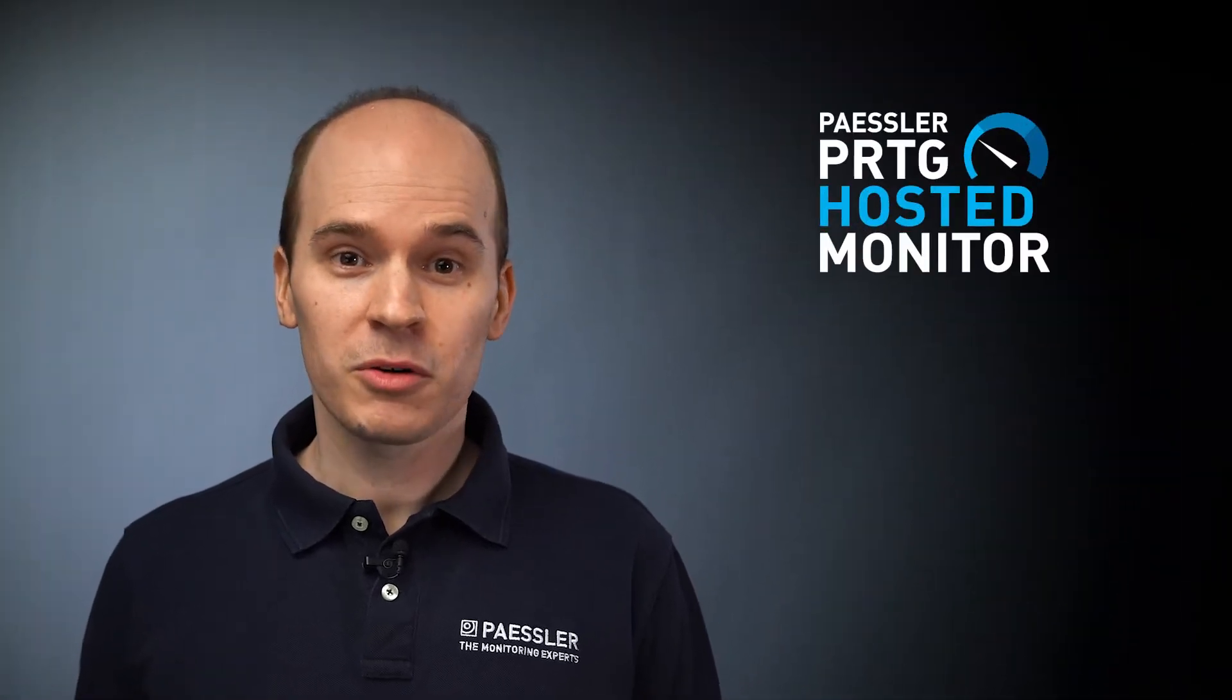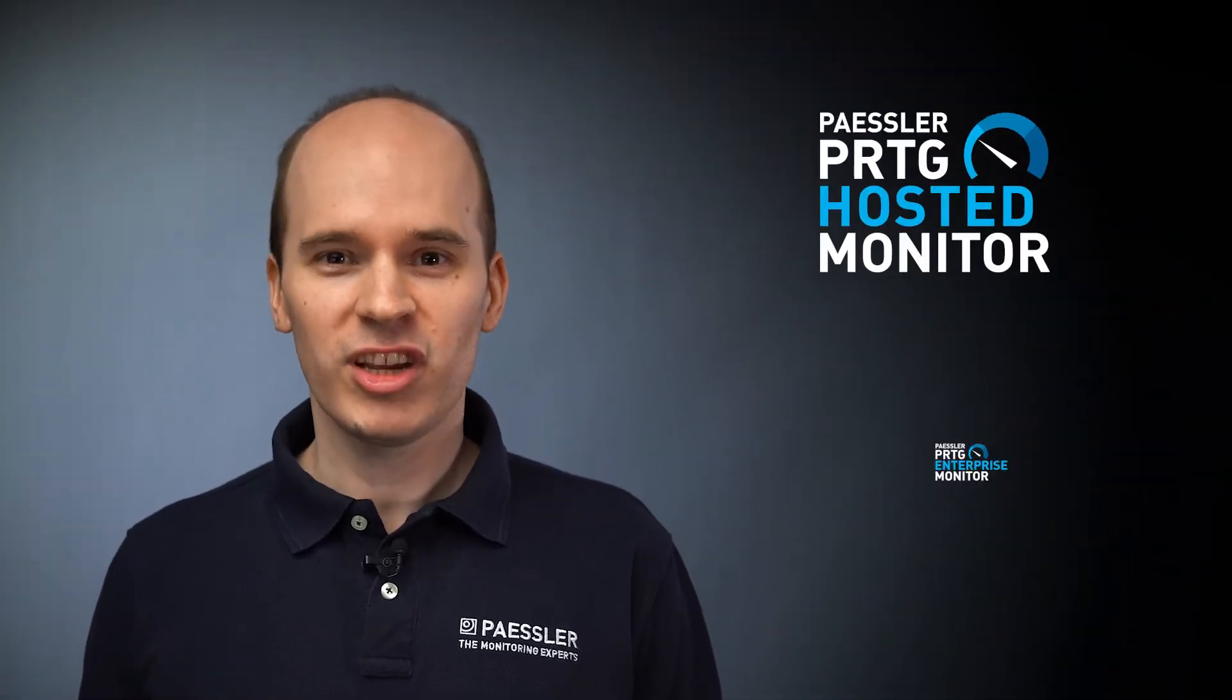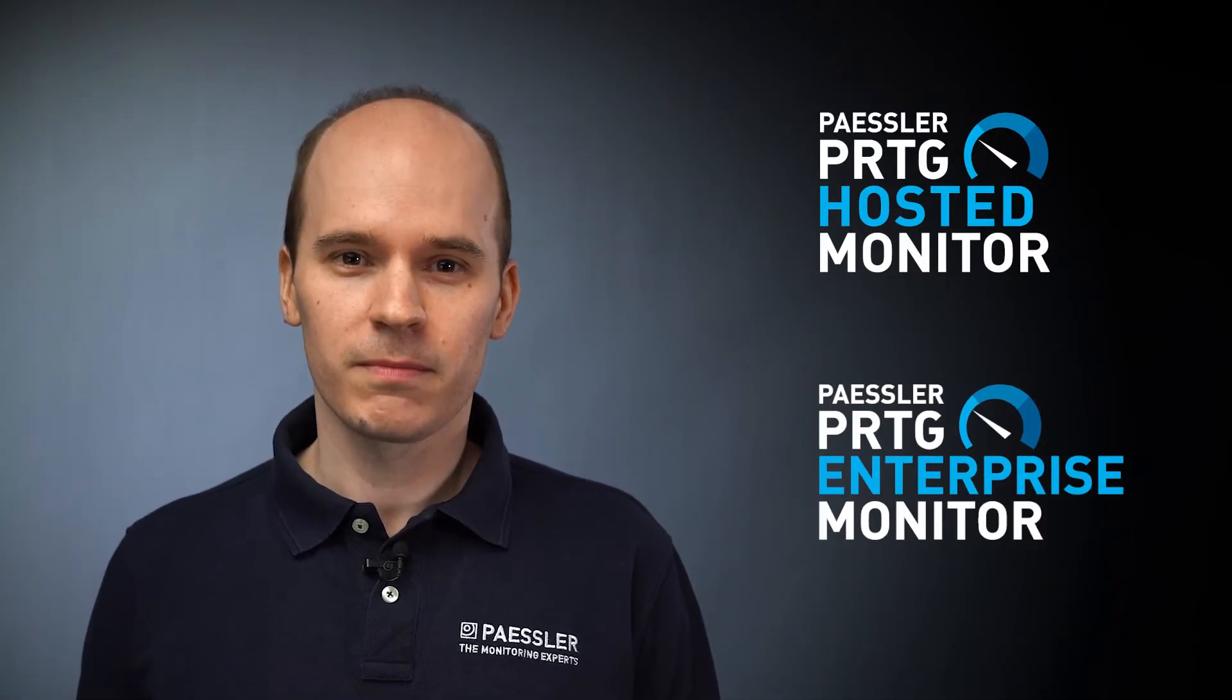Hi, my name is Felix. I work at Pestler as Business Development Manager for IoT and data centers. In this video, I'll show how to monitor your physical data center infrastructure with PRTG Network Monitor. And most of this also applies for PRTG Hosted Monitor and PRTG Enterprise Monitor.